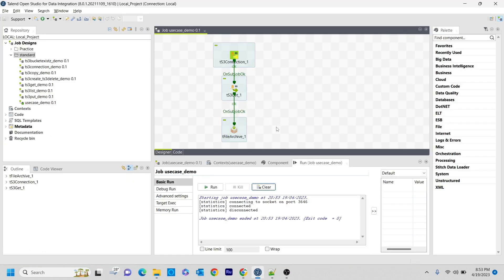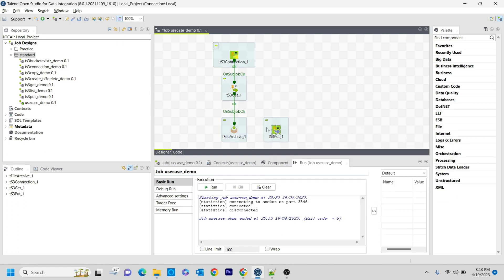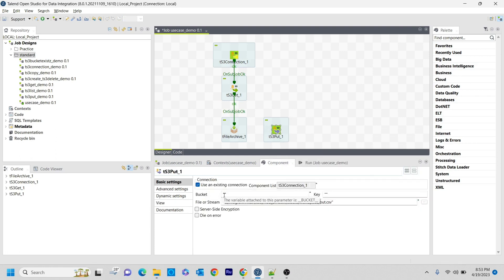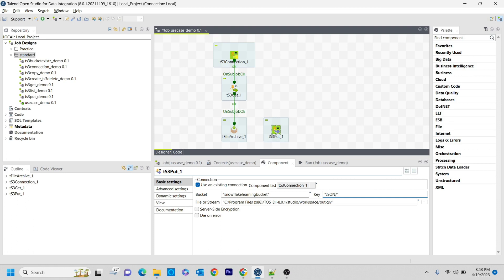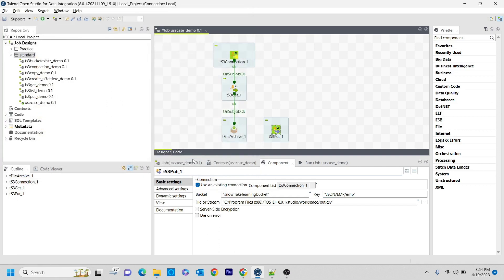In order to put it from Talent Studio to S3, I am using the TS3 Put component. I am using the existing connection. The bucket I want to place it in is the snowflake learning bucket. The key is json/employee/emp.zip. Here you need to select whatever file you want to place there, so I am selecting employee.zip and clicking OK.